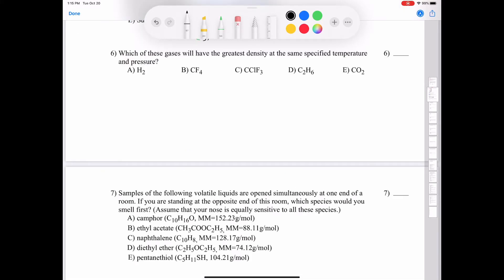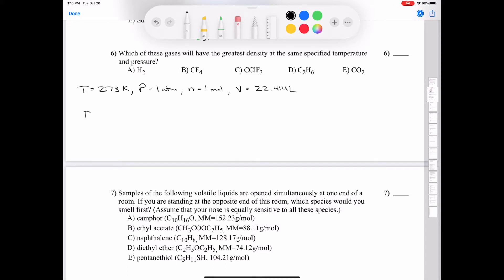Question six: which gas has the greatest density at the same temperature and pressure? At STP — 273 K and 1 atmosphere — one mole of any gas occupies 22.414 liters. Using density equals mass over volume, we just need to compare molar masses: hydrogen is 2.016 g/mol, carbon tetrafluoride is 88.00 g/mol, CClF3 is 104.46 g/mol, ethane (C2H6) is 30.07 g/mol, and carbon dioxide is 44.01 g/mol.